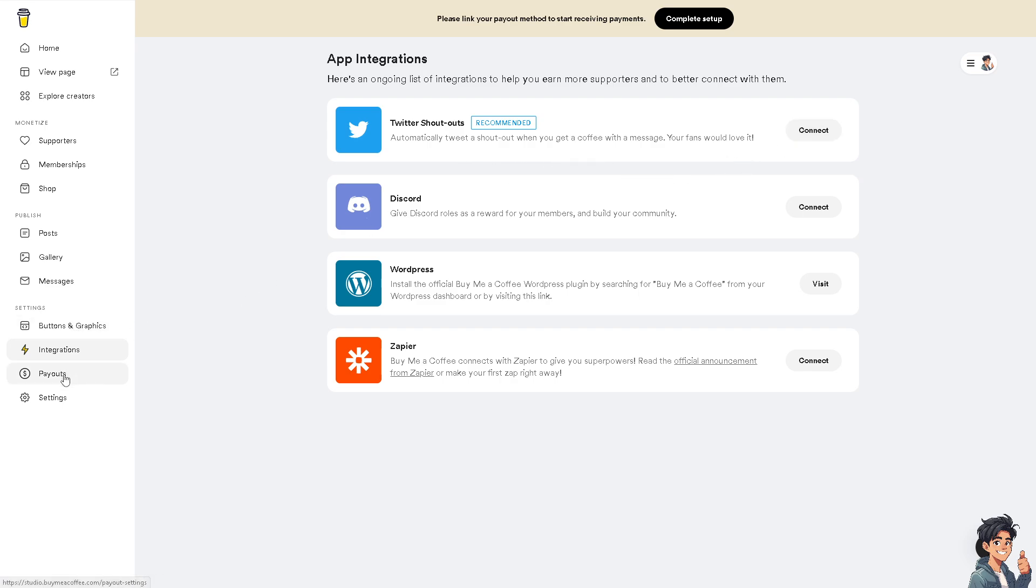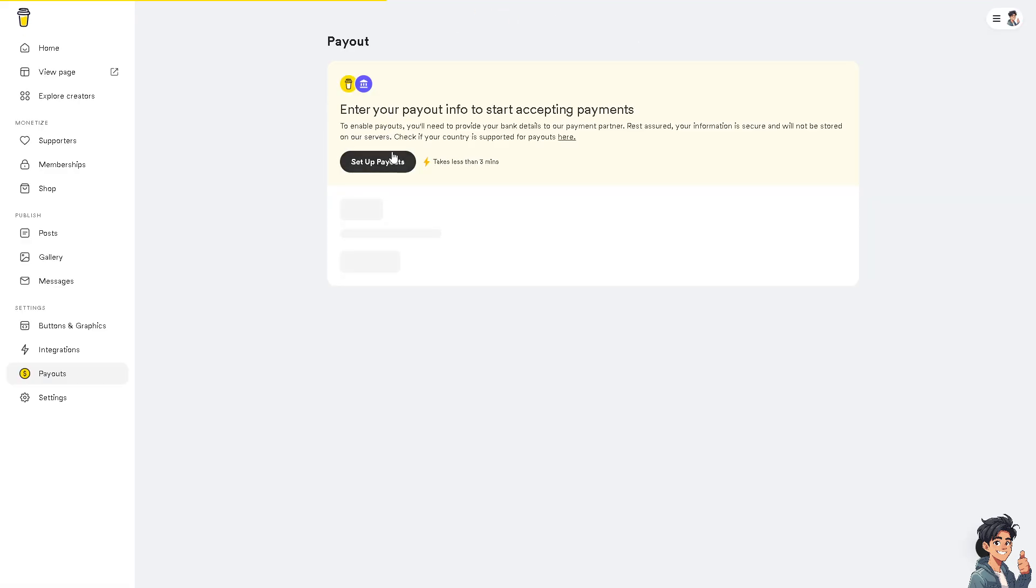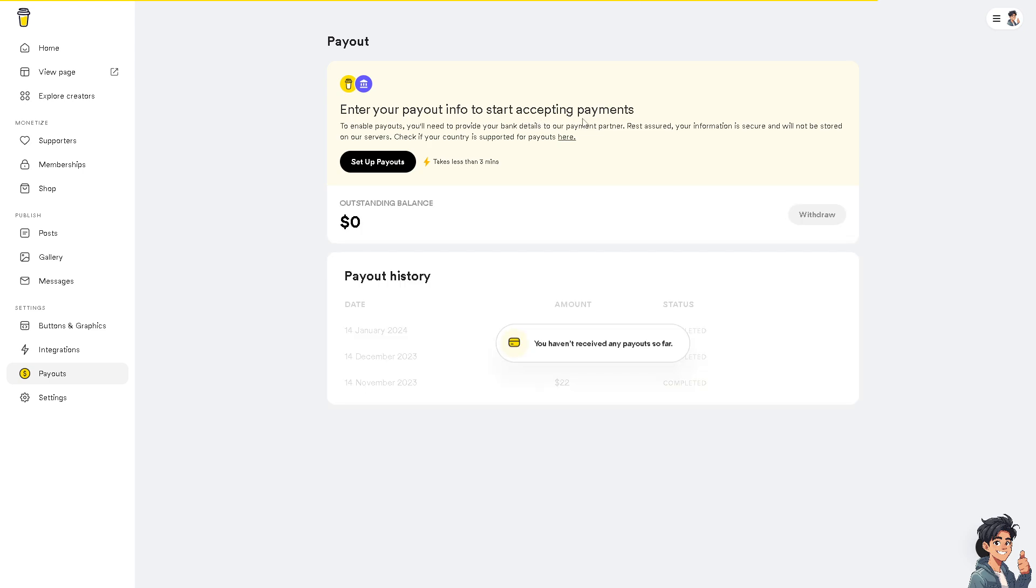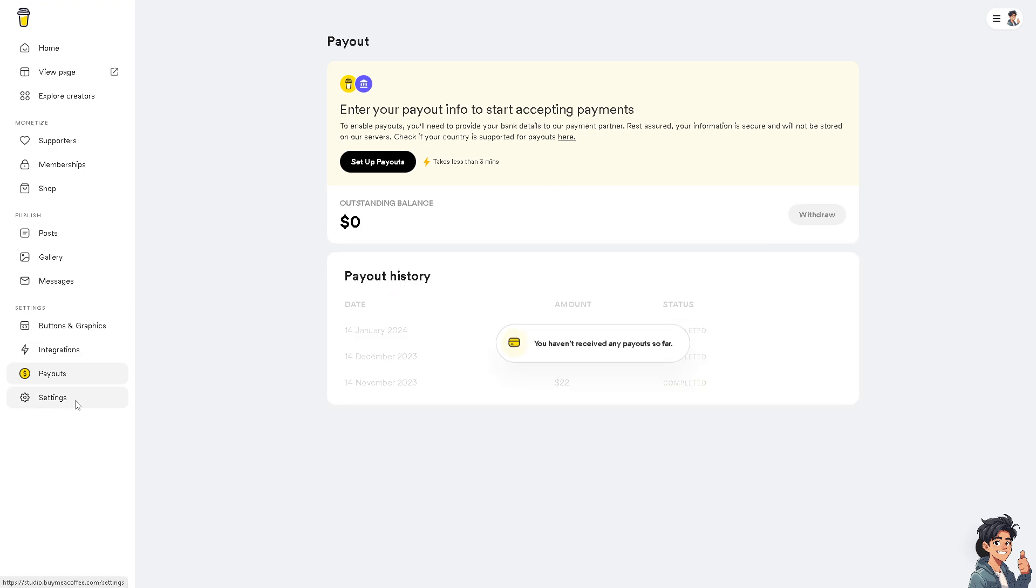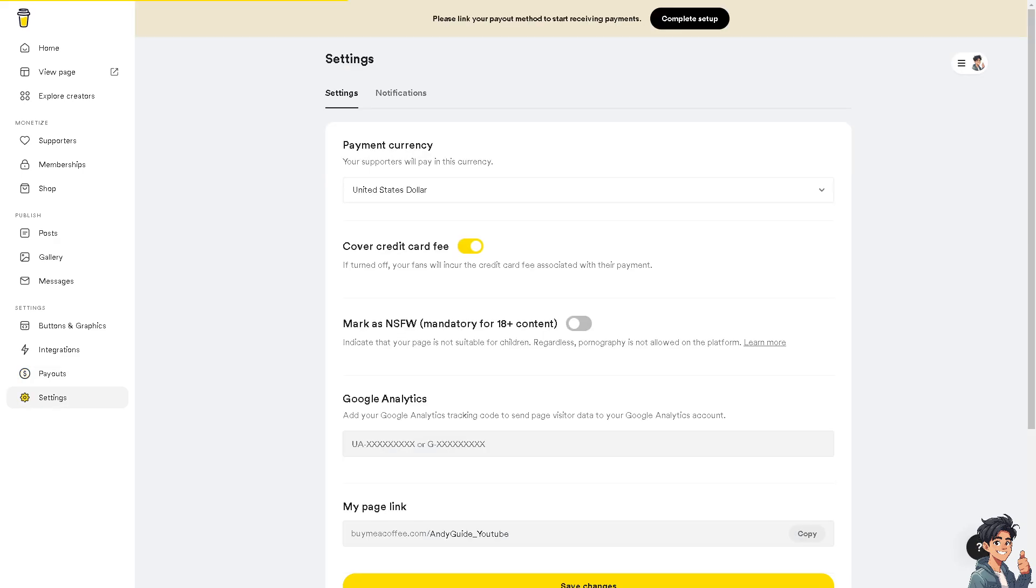In terms of the payouts, if you wanted to make sure that you enter your payout info to start accepting payments, it's all up to you. In terms of the settings right here, this is very important because if you turn this up, your fans will enter the credit card fee associated with your payment.